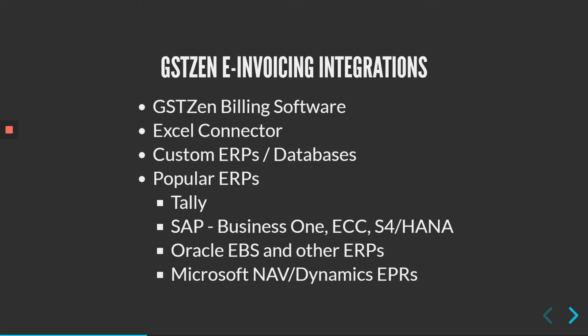You can directly punch invoices in our billing application or you can import invoices from Excel. If you have a custom ERP or database in your organization, GSTZen will fetch invoices from the database. We also support popular ERPs such as Tally, SAP, Microsoft and Oracle.